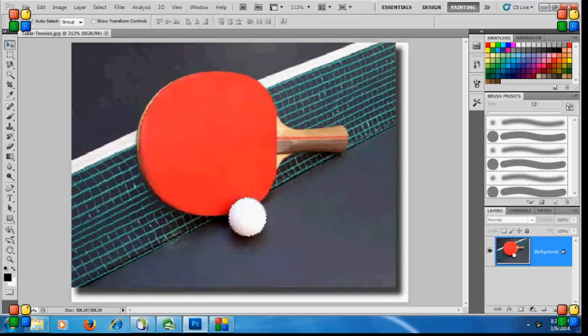In this image, I have selected a table tennis ball and I'll show you how to increase or decrease the size of this table tennis ball.